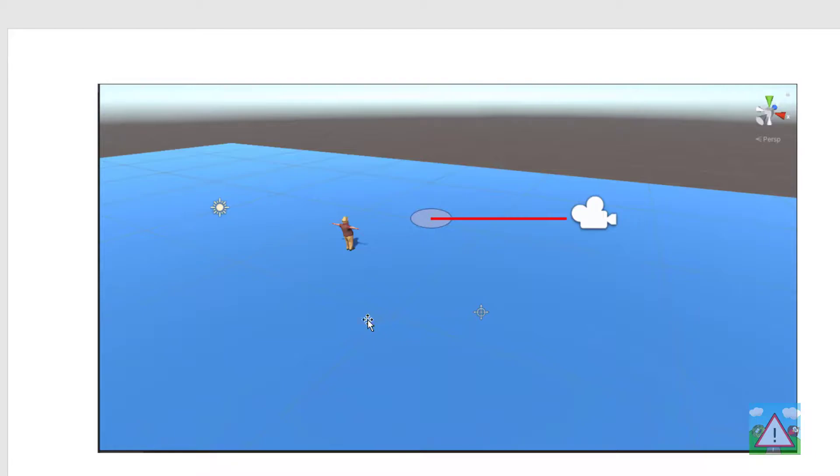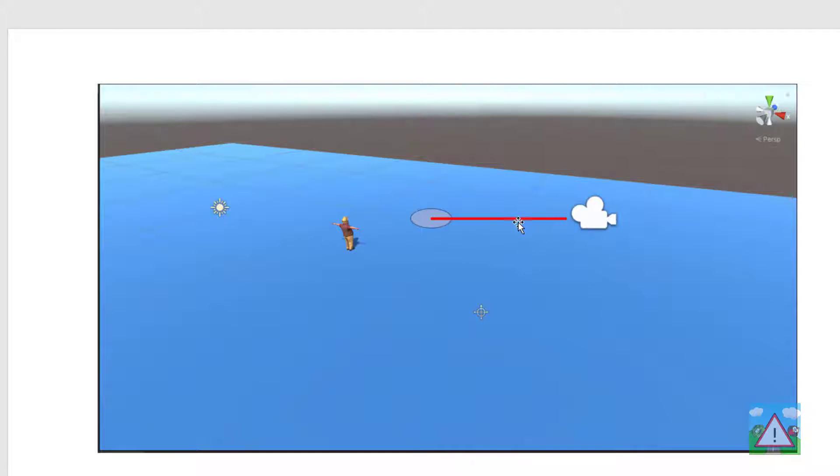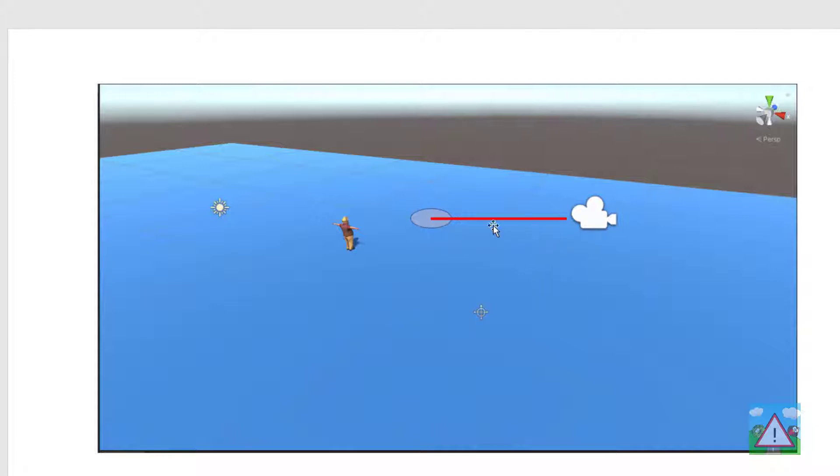We can then use something called Raycast which will draw from an origin in a direction that we give a ray continuously until it hits something. And we can specify in Unity whether that should be a certain layer or tag. In our case we're just going to keep going till we hit anything which will be the plane. And when we hit something we'll get the point of which we've hit returned from this raycast and therefore we have the target that we can set for our character to walk to.